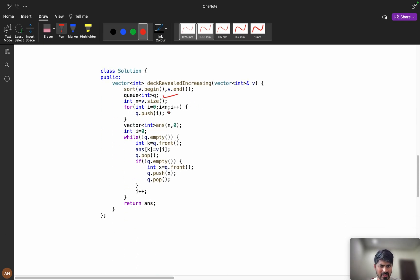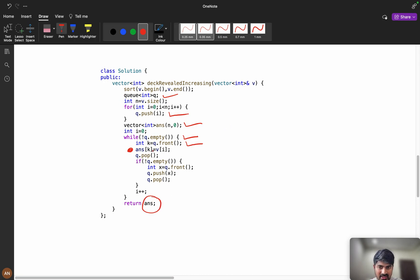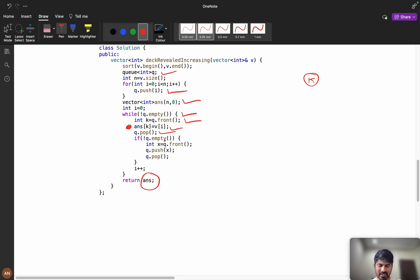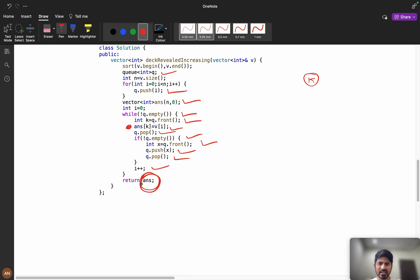First we take a queue and push all indexes into it. Then we have an answer array and while the queue is not empty: k = q.front(); answer[k] = v[i] (the sorted element); q.pop(). If the queue is not empty, fetch x = q.front(), push it back, then q.pop(). Increment i. Finally return the answer.